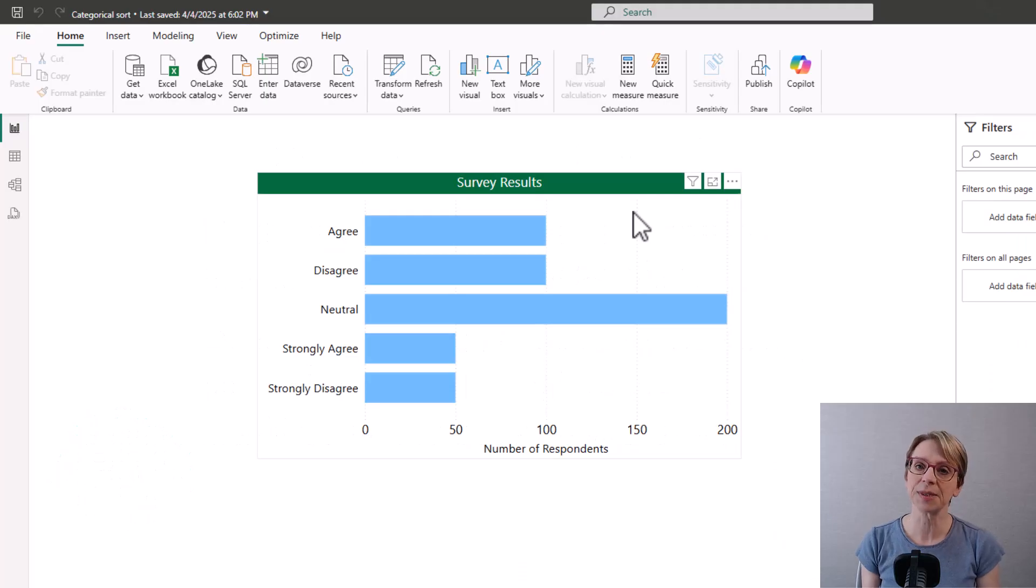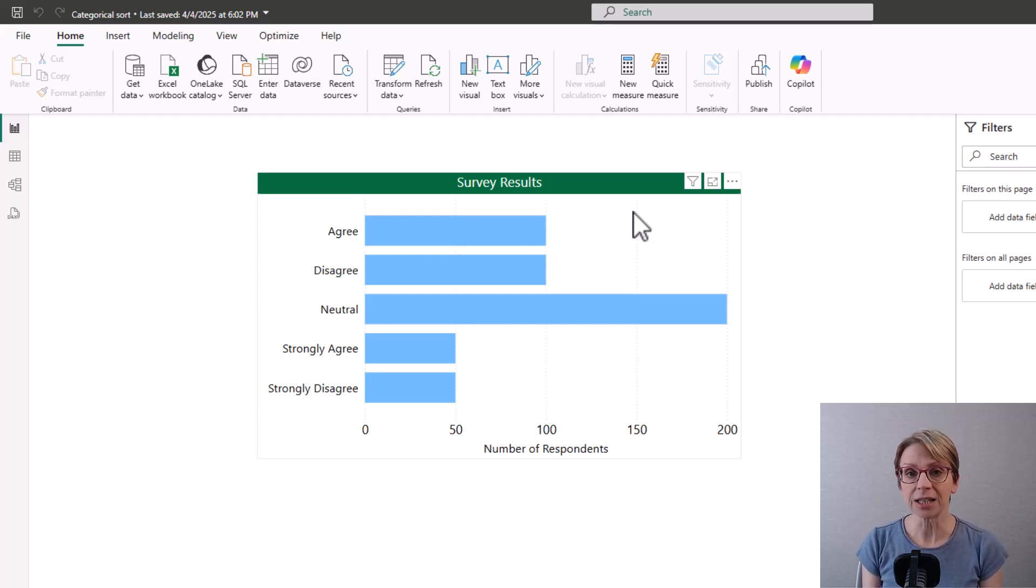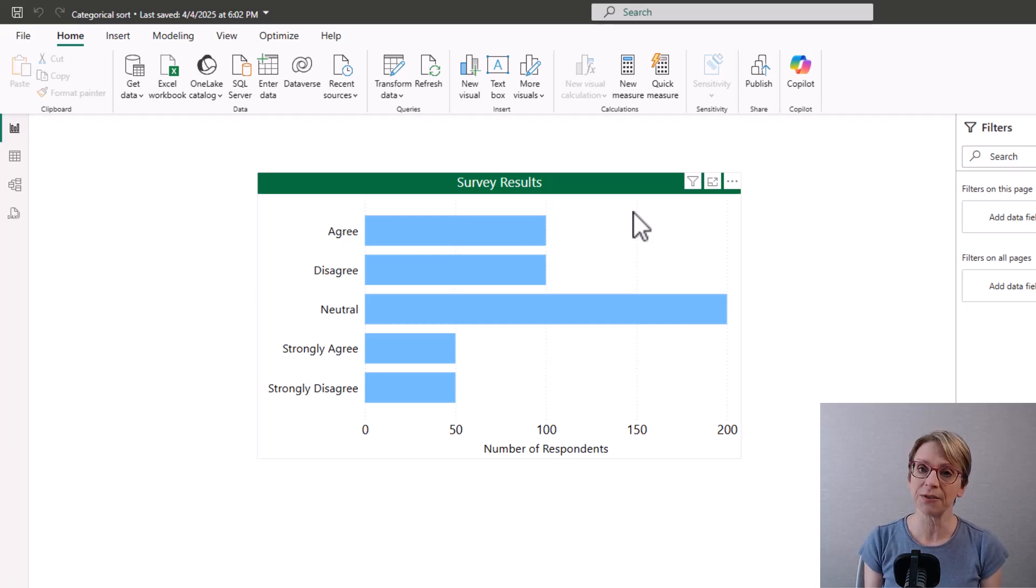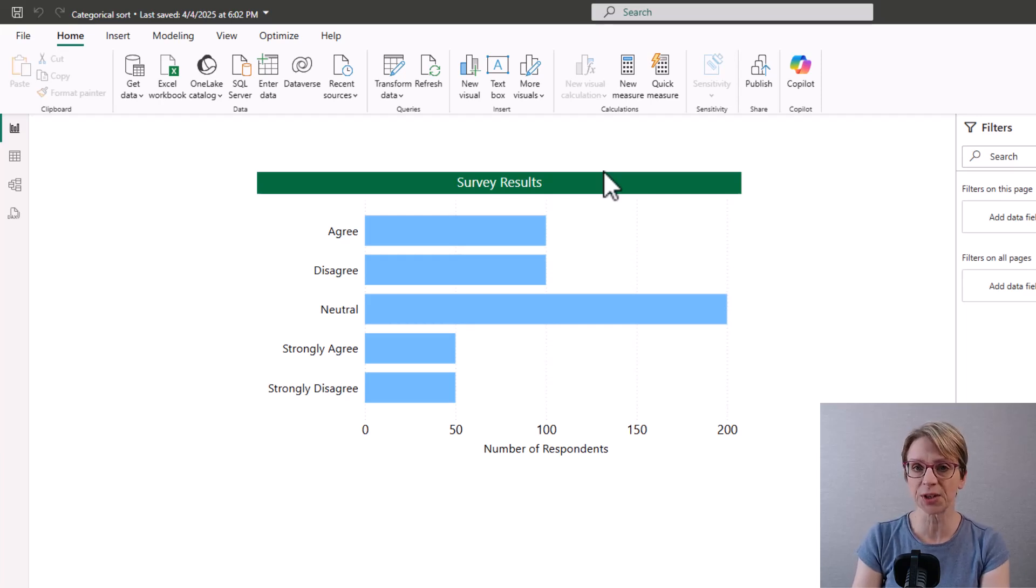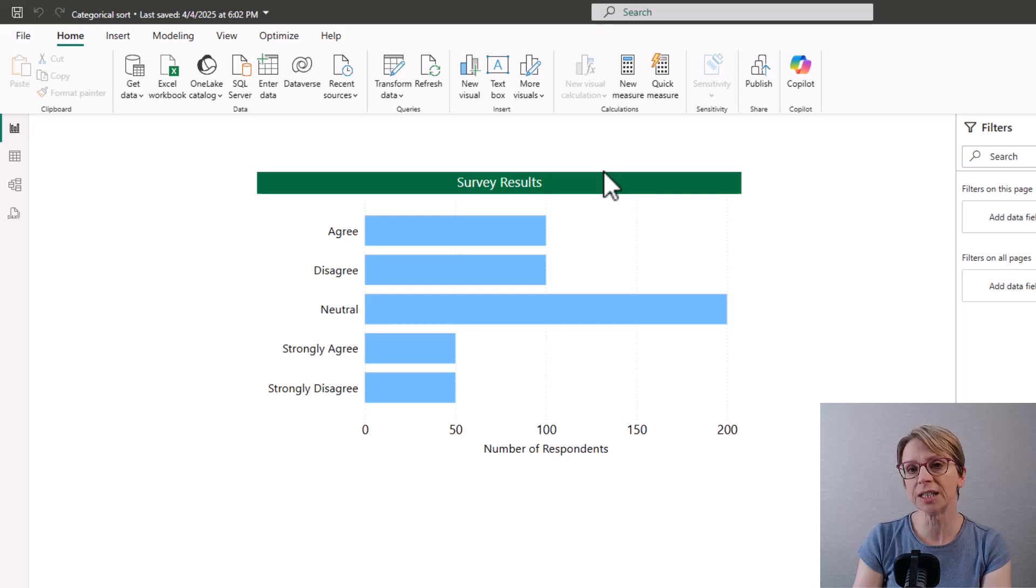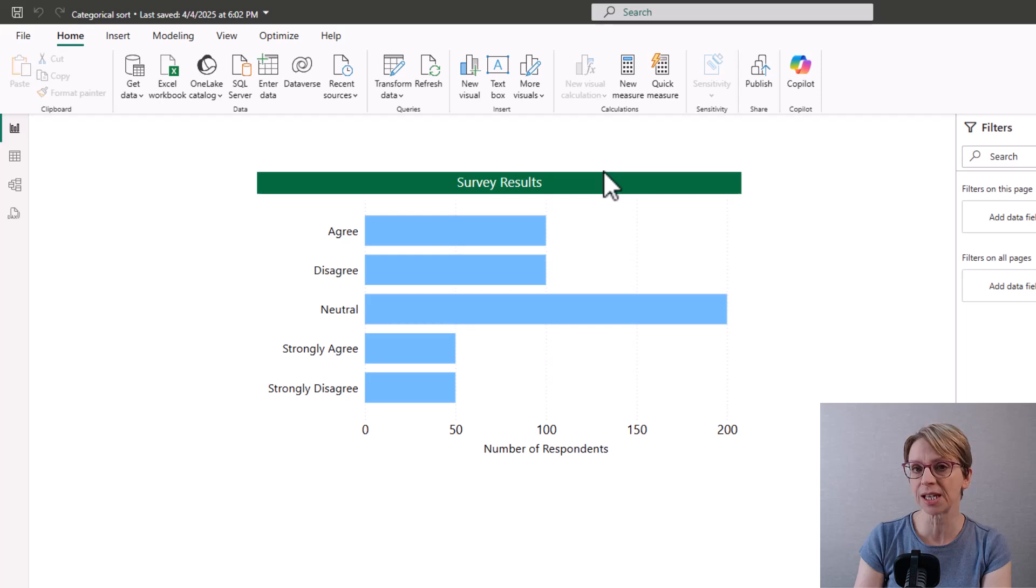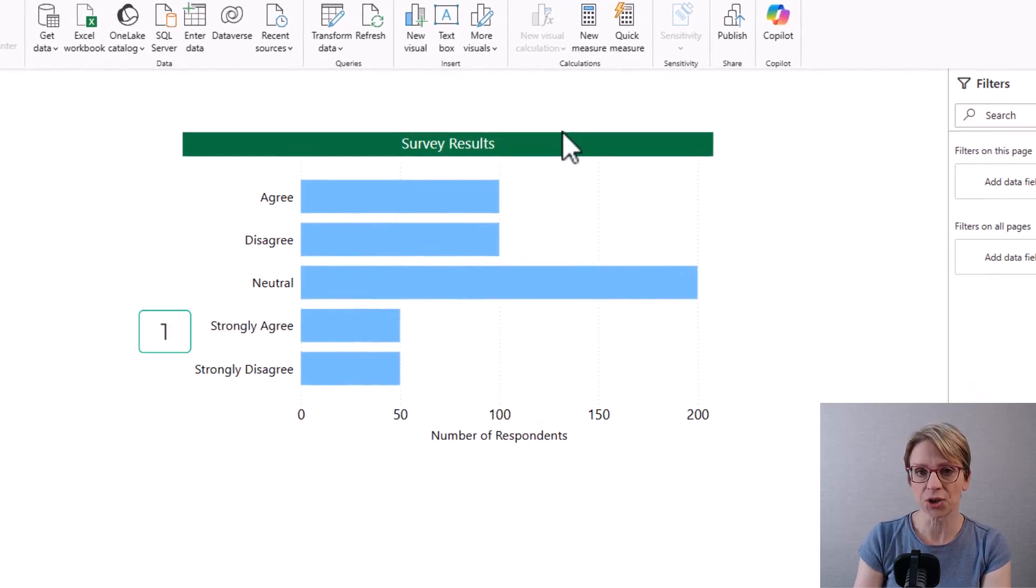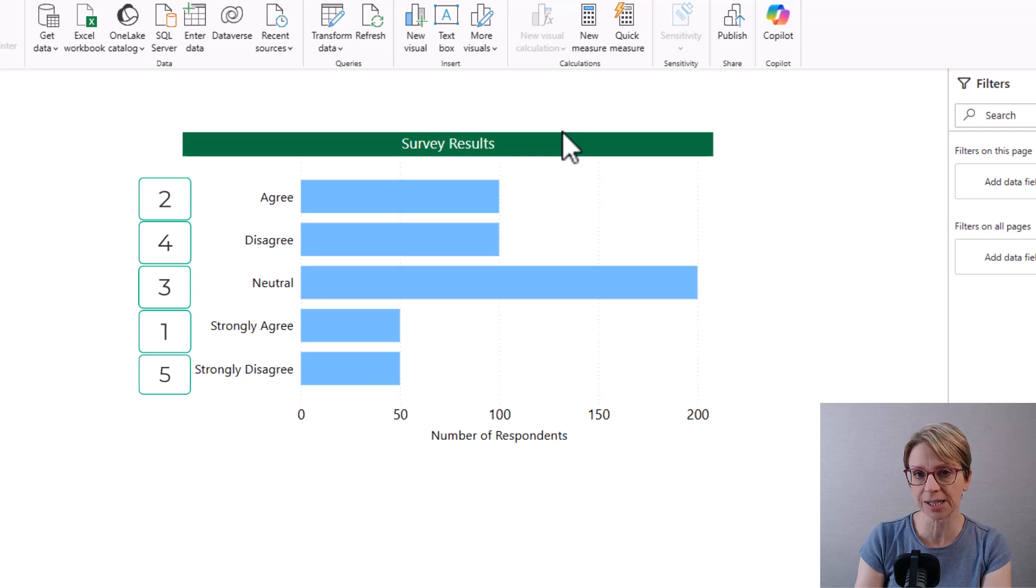Sometimes in reports you are looking to put categories in a specified order either because it's a logical order or because it's a preference of the end user. For this first example I have some survey data and rather than alphabetical order I would like all the diagrams which use these satisfaction levels to show in the order strongly agree, agree, neutral, disagree, and then strongly disagree.